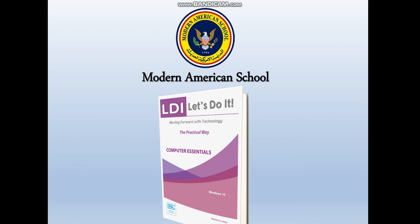Before proceeding, I just want to remind you all to have this book — this is the textbook for the ICDL module 2, which is Computer Essentials under Windows 10. Please make sure that you have it during the lesson every time.